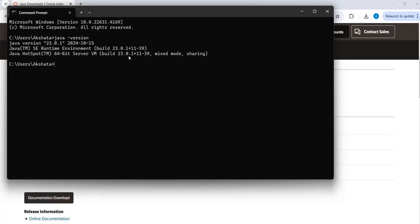Once you're able to see the Java version, which means that you have successfully installed Java and then the version is available.